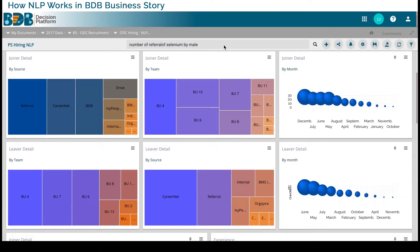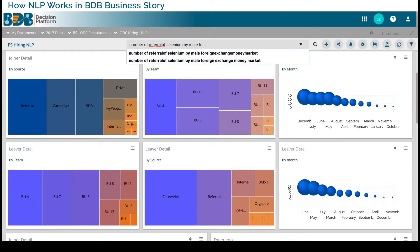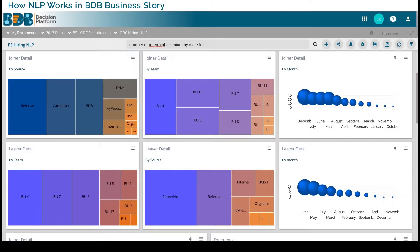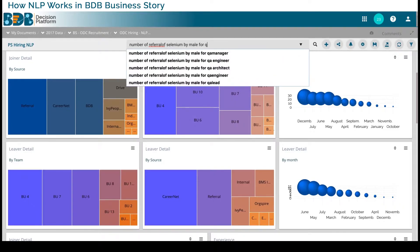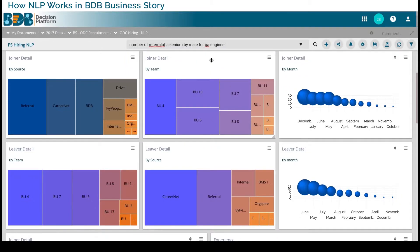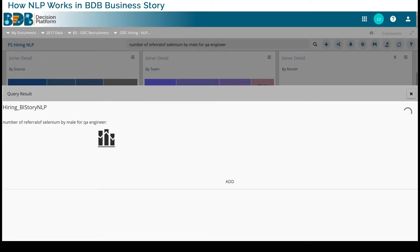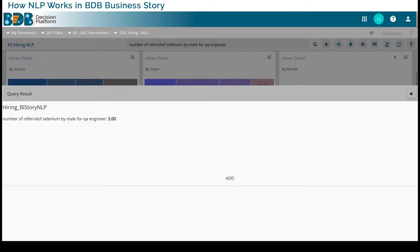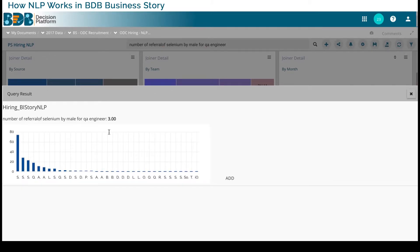I will say number of Selenium referrals by male candidates in the company for QA Engineer skill, and I'm able to find out that there are three people. What happens is I'm able to drill down one, two, three, four — as many layers as possible. Here I have drilled many layers.